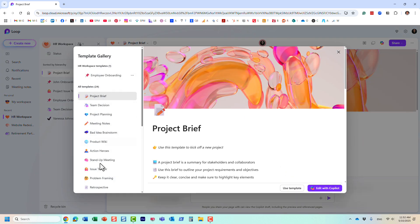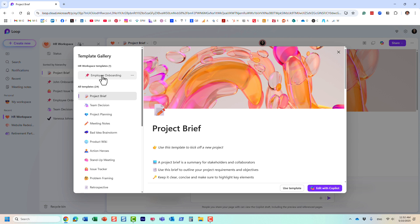Look, it obviously gives me Microsoft templates. And then it gives me those loop page templates that I created. But it even tells me over here, this template belongs to this workspace. So what does it mean?